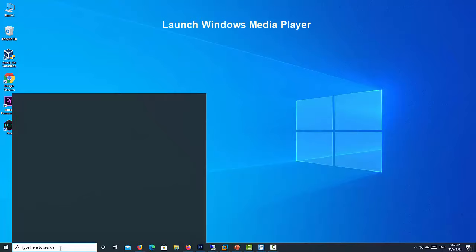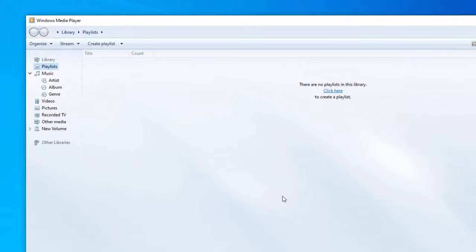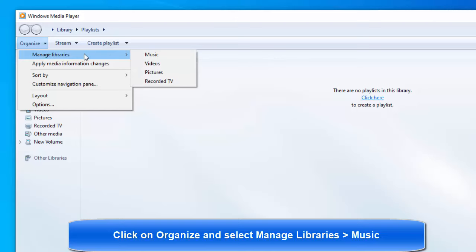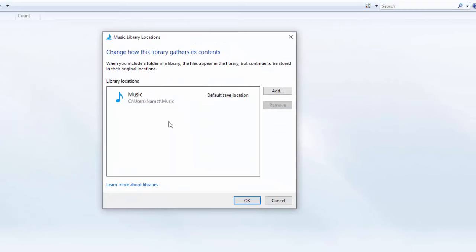Launch Windows Media Player. Click on Organize in Windows Media Player's toolbar. Hover over Manage Libraries and click on Music in the menu that appears. Doing so will open the Music Library Locations dialog box.